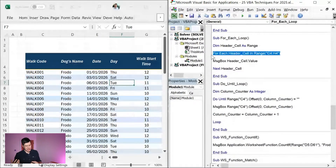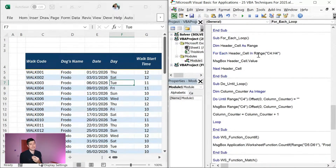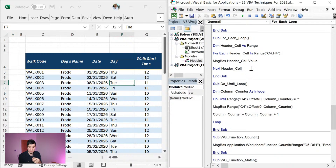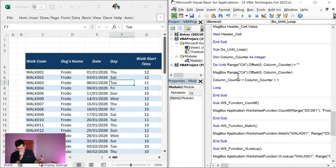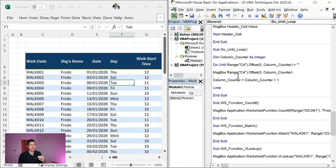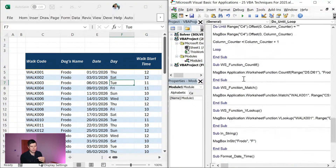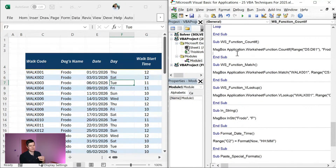We're moving into loops now. For Each — remember we spoke about objects: cells, spreadsheets, charts. We can say to Excel 'do something to each object in a collection.' In this case: do something to each cell in the range C4 to H4. I'll hit play and those headers — Walk Code, Dogs Name, Day, Walk Start Time — pop up as we go through that loop. That's a For Each loop. Do Until gives us some really nice flexibility for more advanced stuff. Here we've combined it with Offset, and we stop when we get to a blank cell — so this one is more dynamic and would respond to more columns being added.